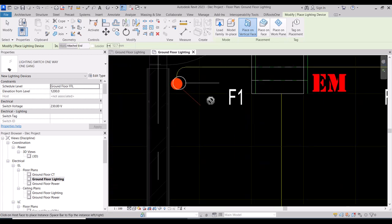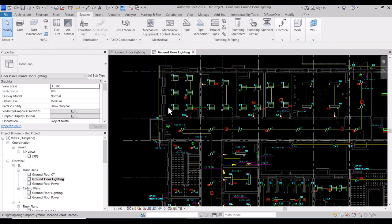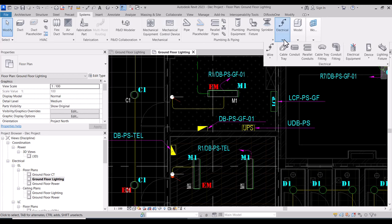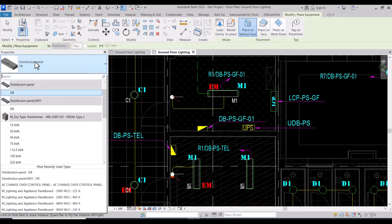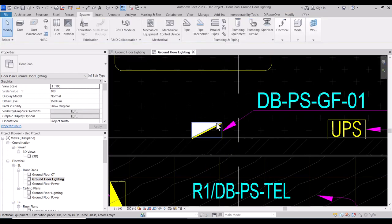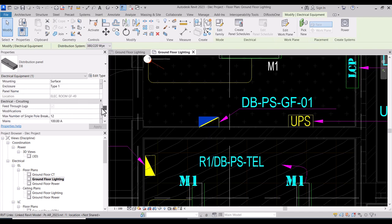Here is the second switch and here also. We put some switches and you can continue for all remaining areas. Now to put the panels — we can go to Electrical Equipment. We have a distribution panel, so you can place it here. We can name it DB-BS-GF-01.